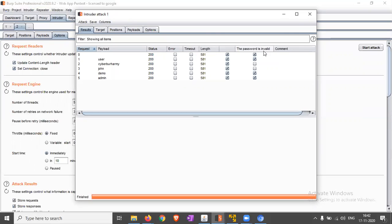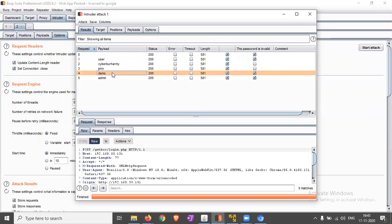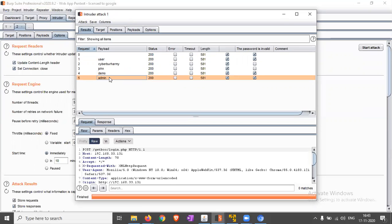After that, you can find that we are able to find the particular users demo and admin are already created users in the system or website or application.